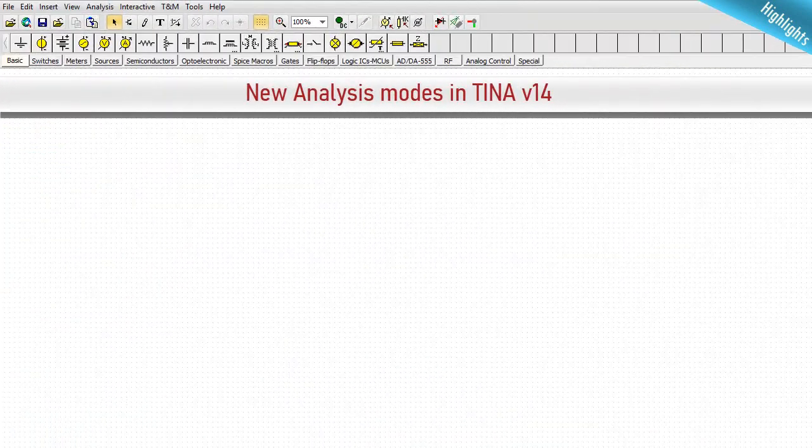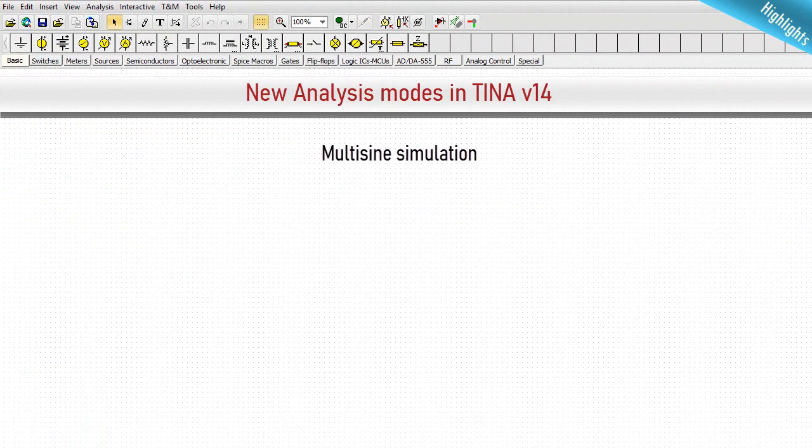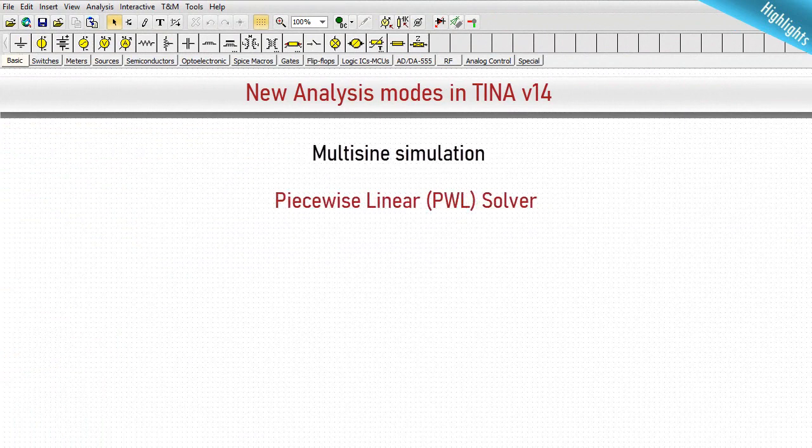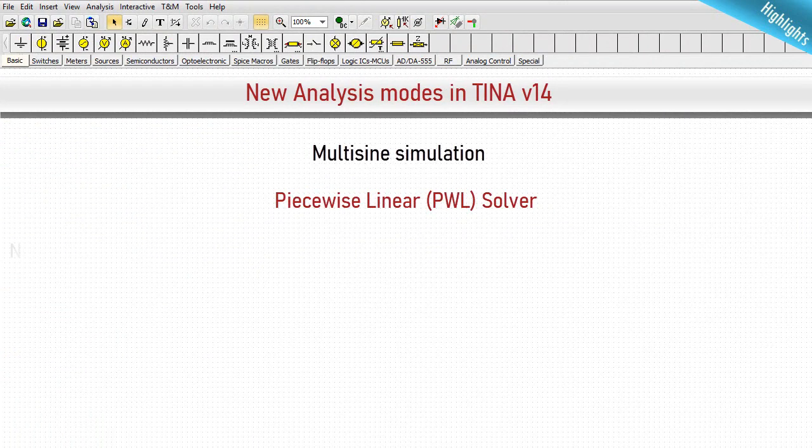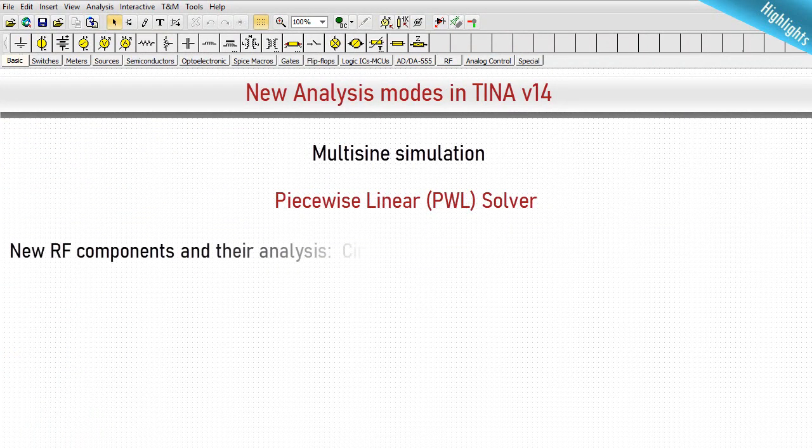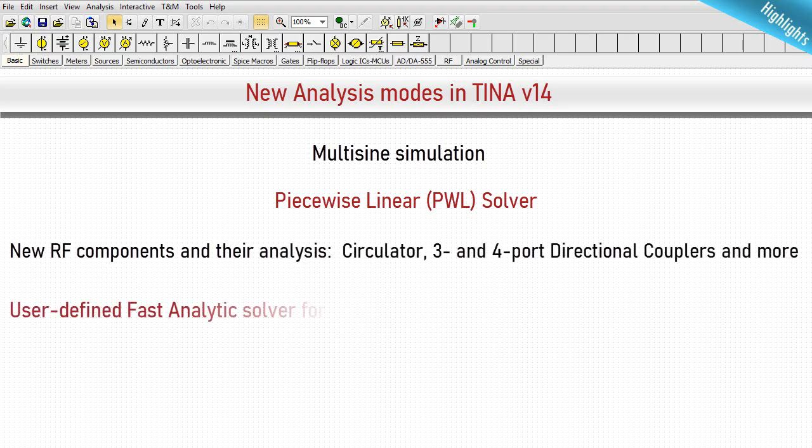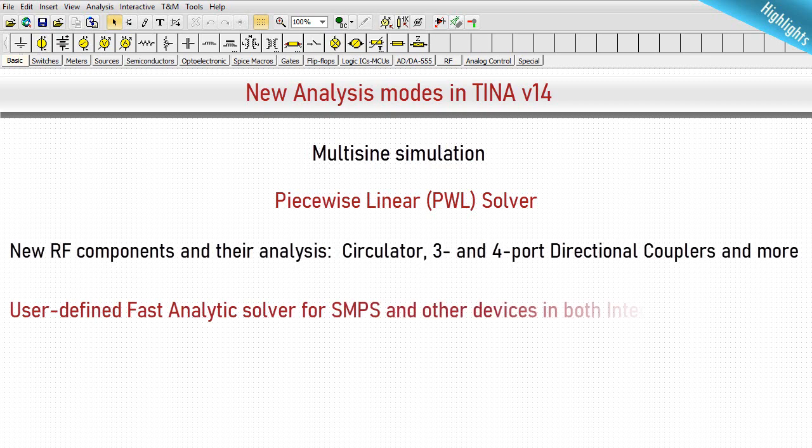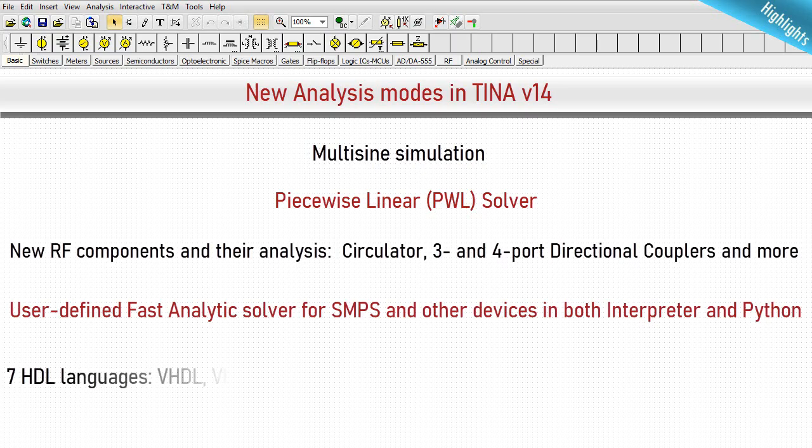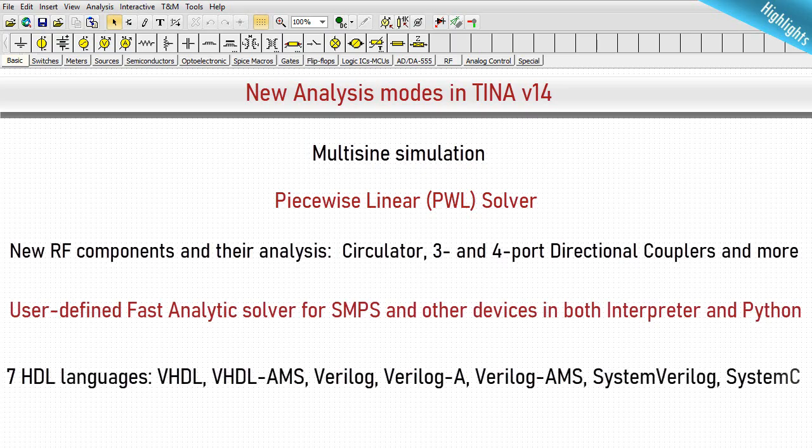TINA 14 also has a variety of new analysis modes. Multi-sign simulation, piecewise linear PWL solver, new RF components and their analysis, circulator, 3 and 4 port directional couplers and more. User-defined fast analytics solver for SMPS and other devices in both Interpreter and Python. 7 HDL languages: VHDL, VHDL-AMS, Verilog, Verilog-A, Verilog-AMS, System Verilog, System-C.